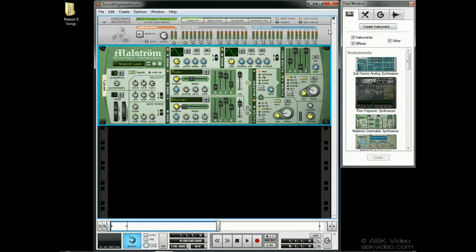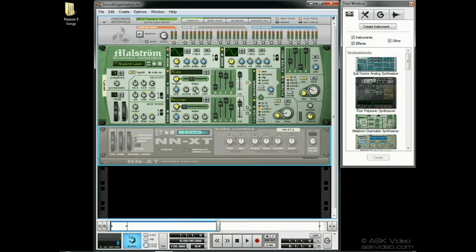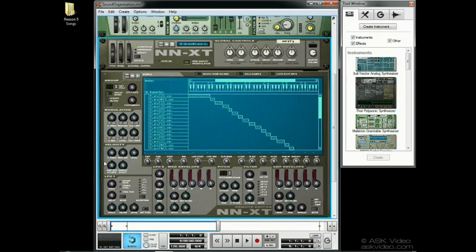Now let's look at the sample browser. Alright, let's go to the NNXT and I want to load some samples in. Let's go to the remote editor and click Load Sample.